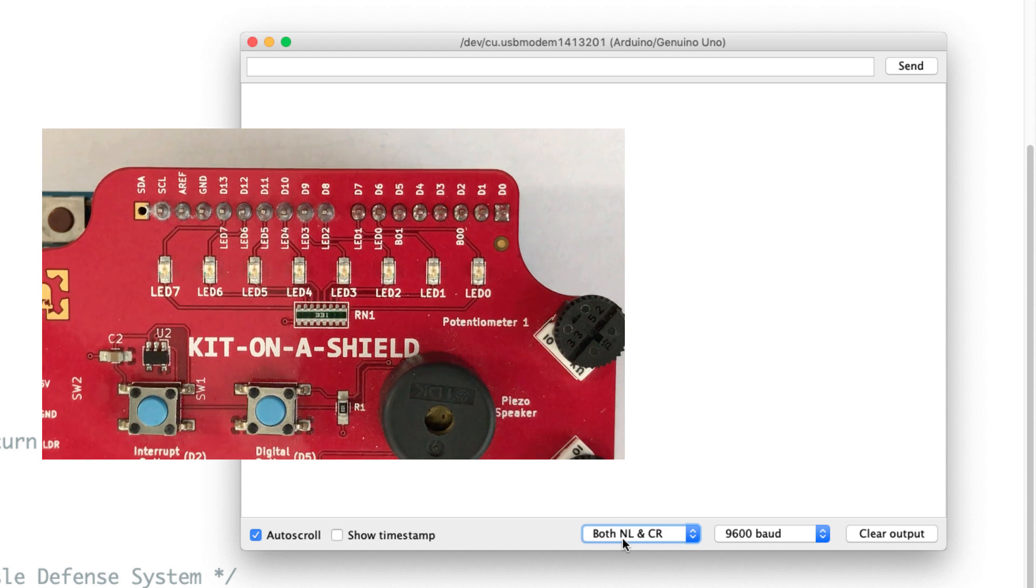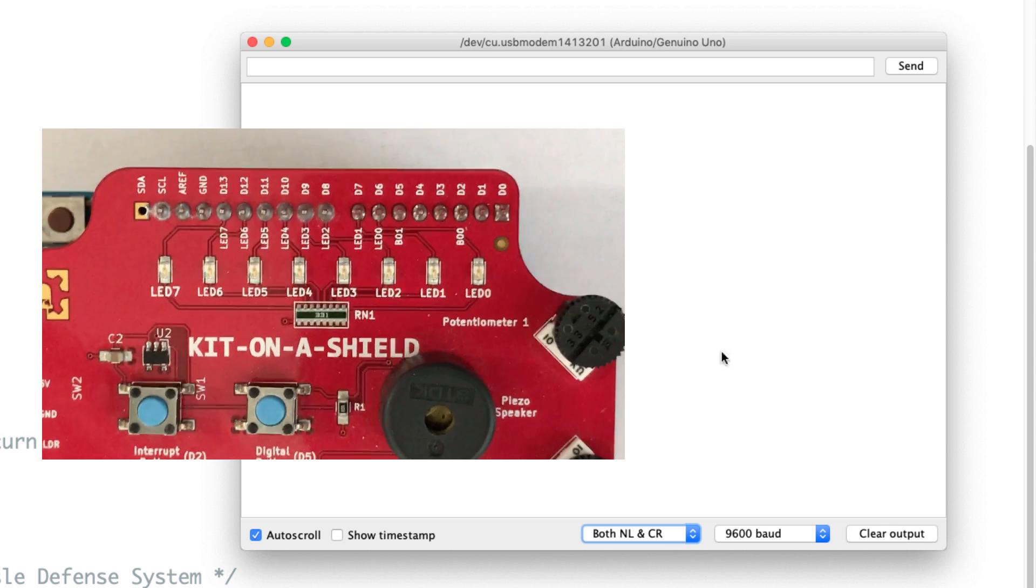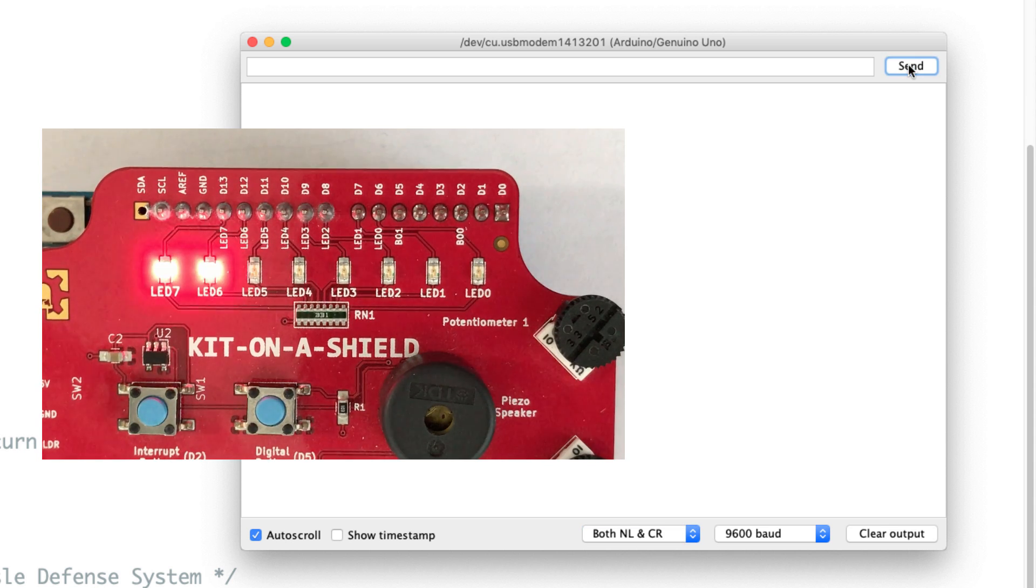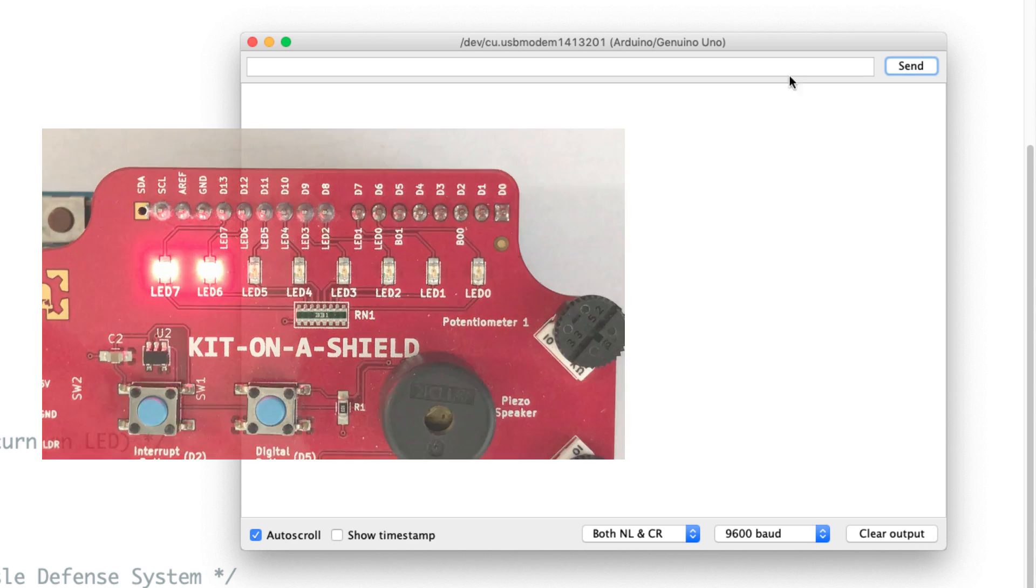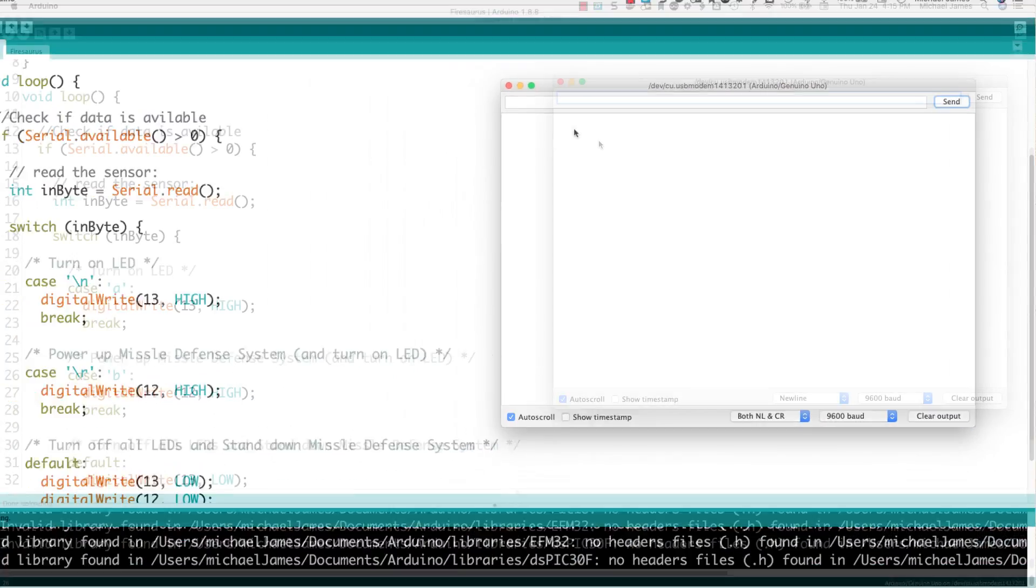And now I'm going to send it to new line and carriage return. So the first thing should be a new line, and that should set off the first case. And then the second should be a carriage return. That should set off the second case. Let me hit send. And there they both turn on. So see, I wasn't making that up. Well, maybe, but anyway.